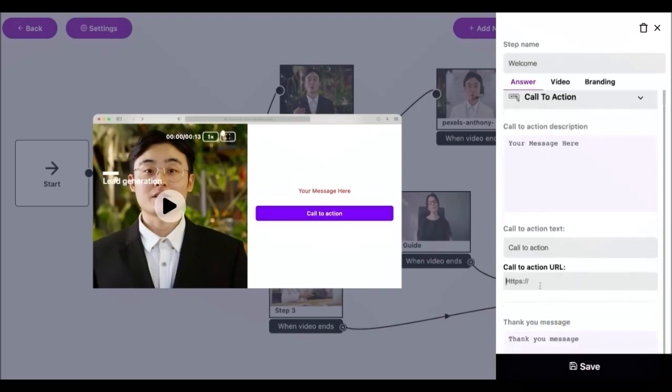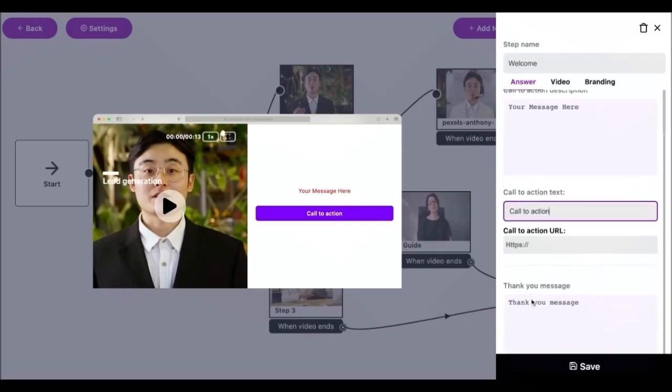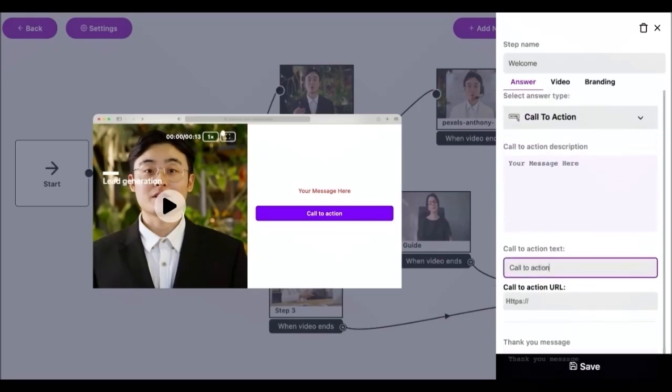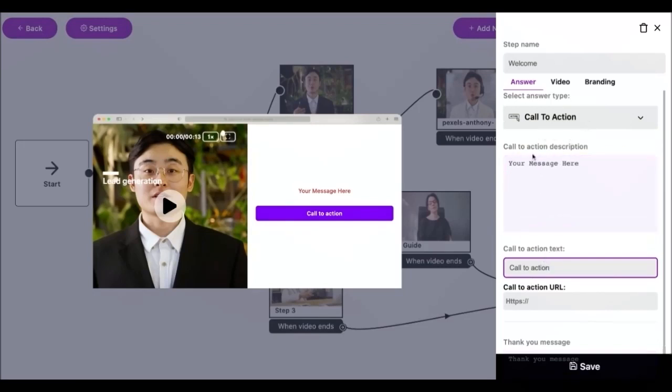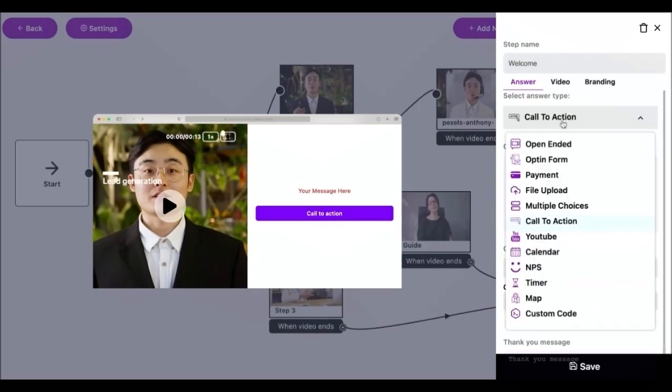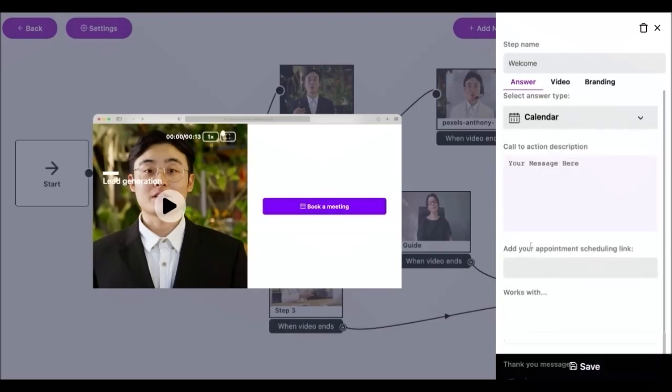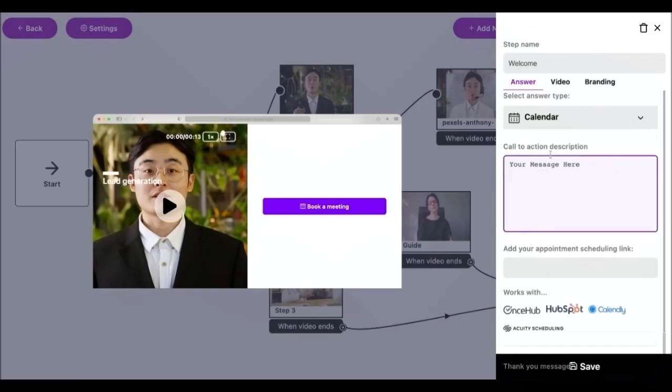Next is call to action. This answer type gives you a single button with a customized call to action. It is useful as a navigational tool, for example for an introductory step, to allow respondents to review information or confirm they want to proceed before moving through your video.